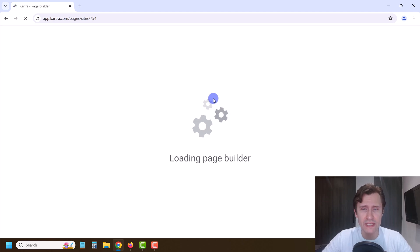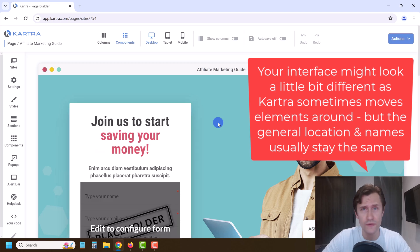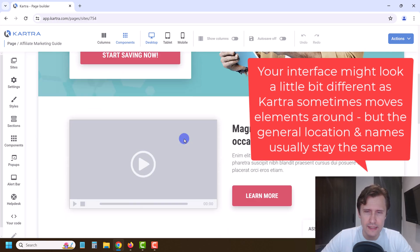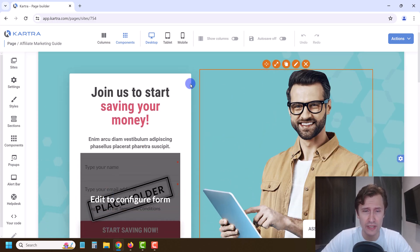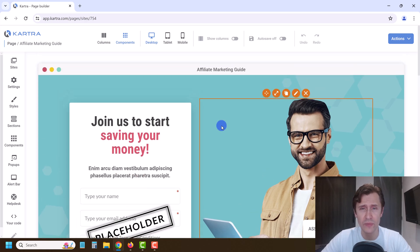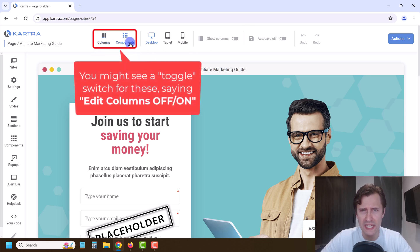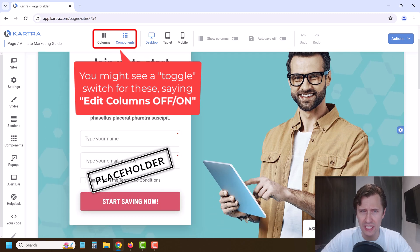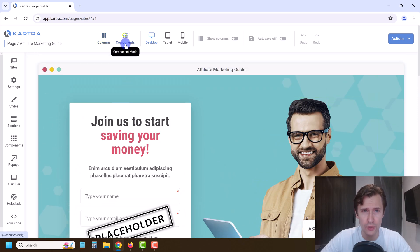Get familiar with this page builder because it's going to be pretty much the same for our sales page, thank you page, membership site, and so on. So this is our page. I want to add an image of my guide here, with the image on the left and the text on the right. Let me quickly give you a rundown of what this looks like. The first option is you can choose by specific components, which are like specific elements, or you can choose by columns, which is where you put those elements.